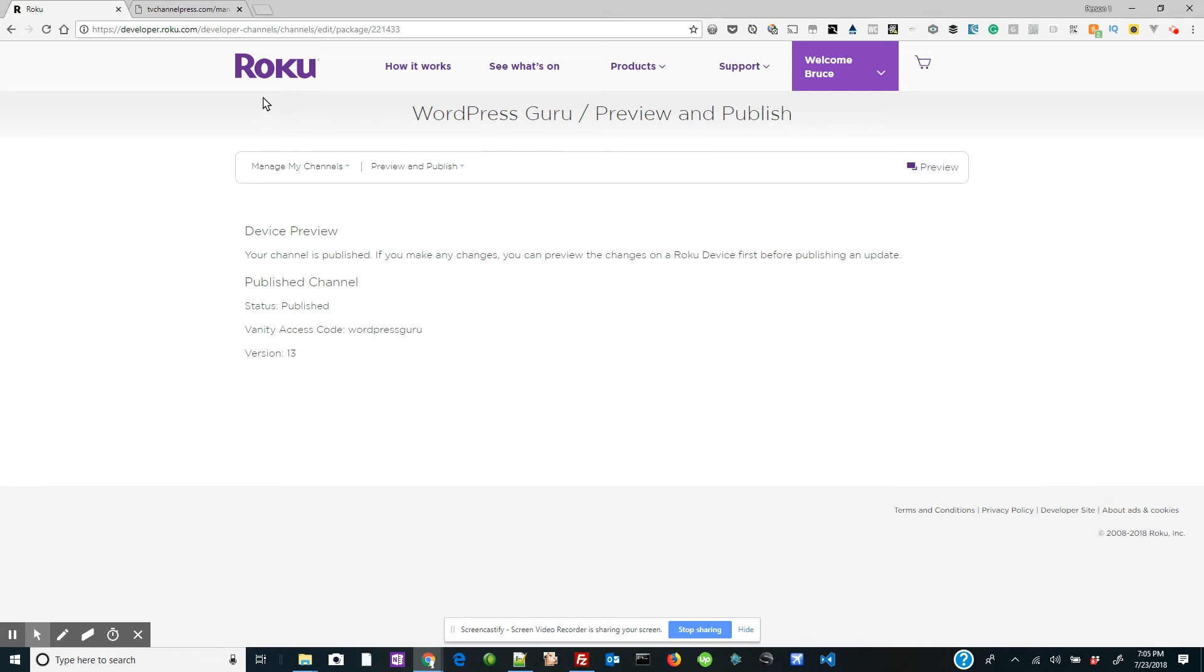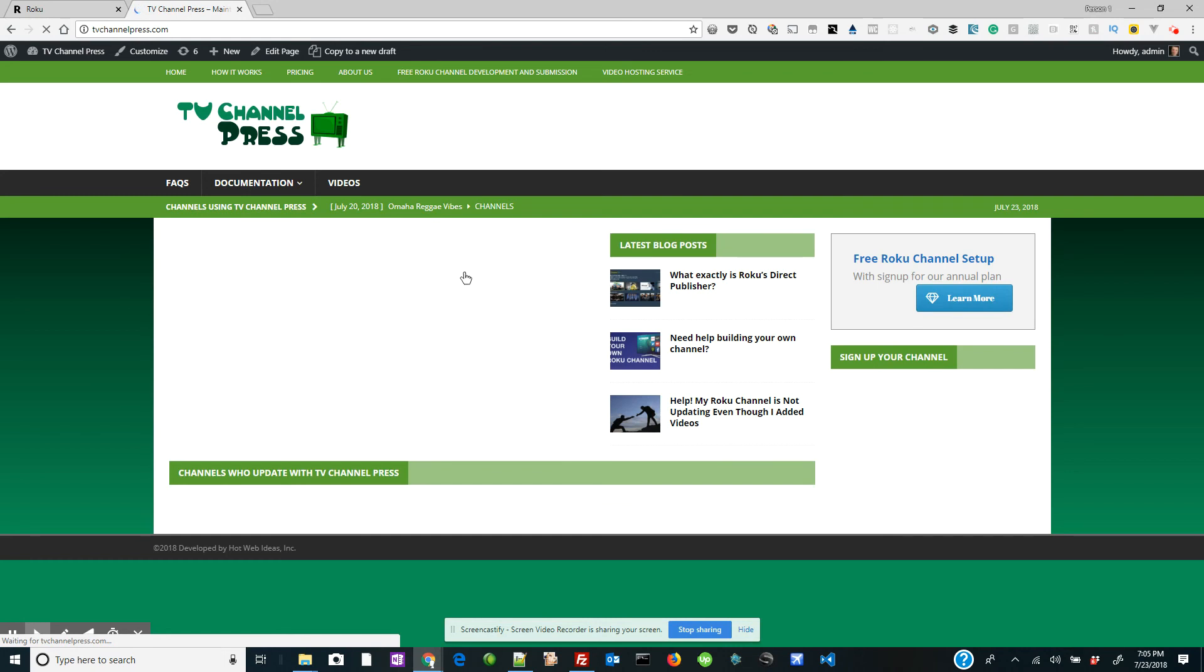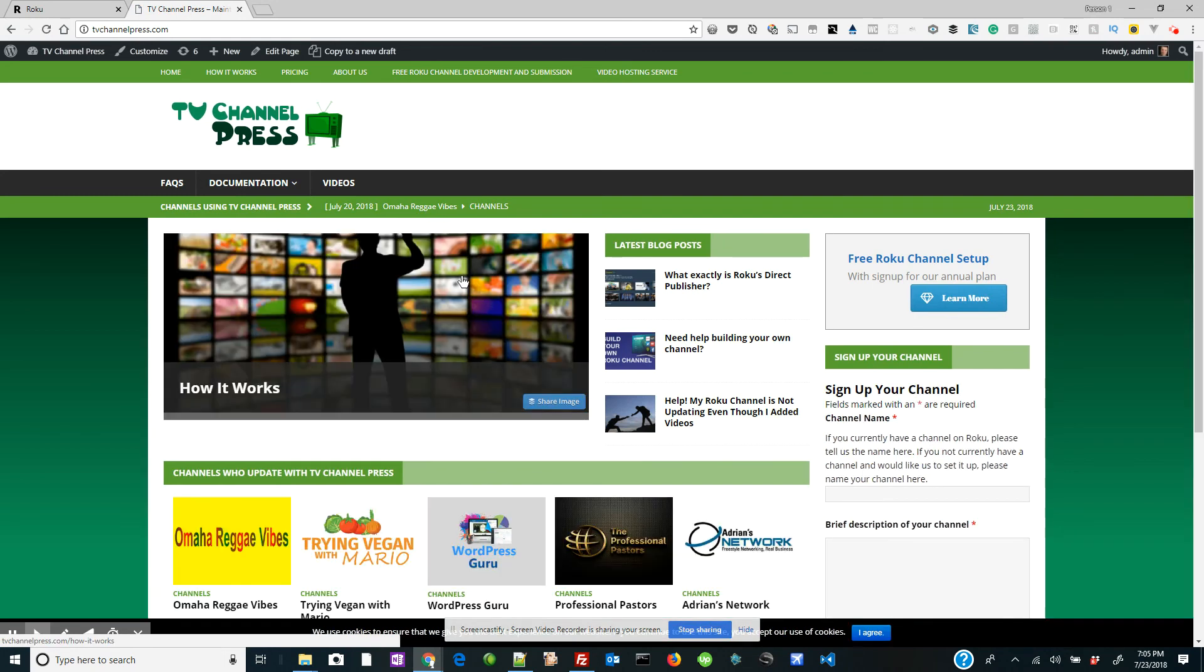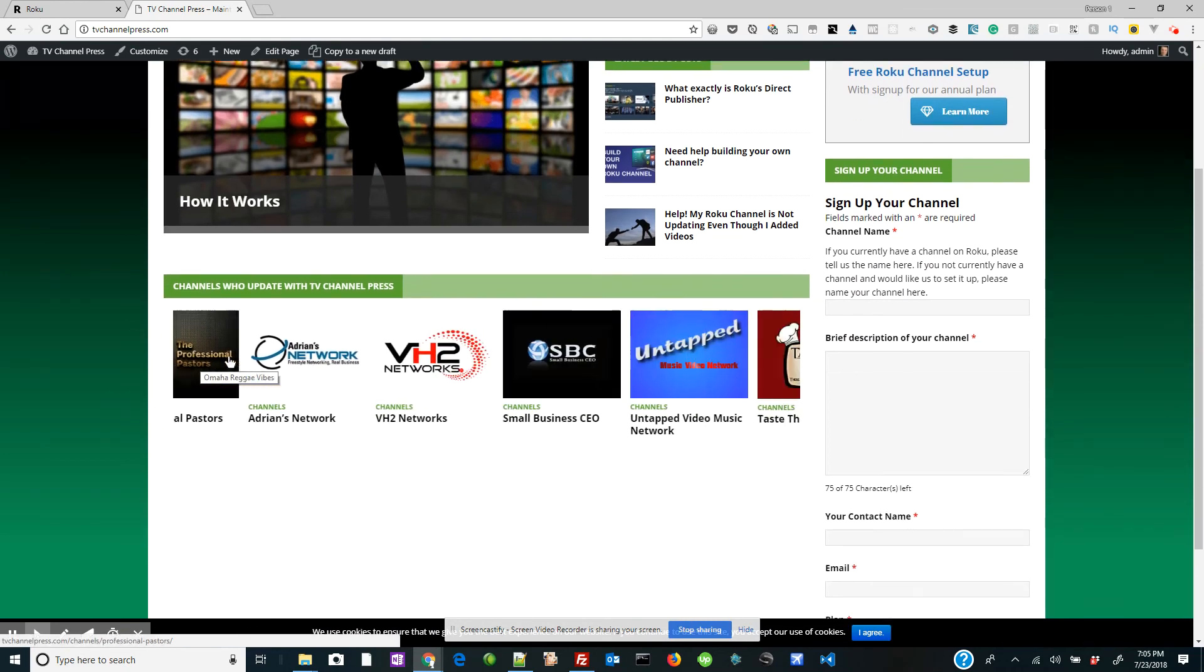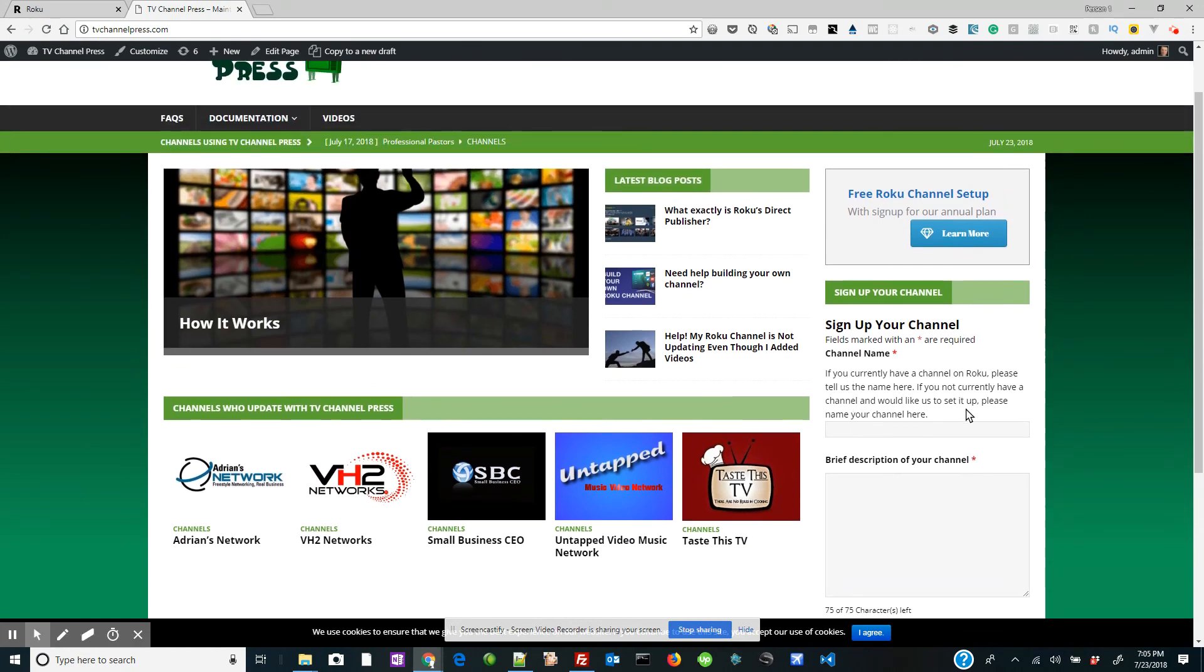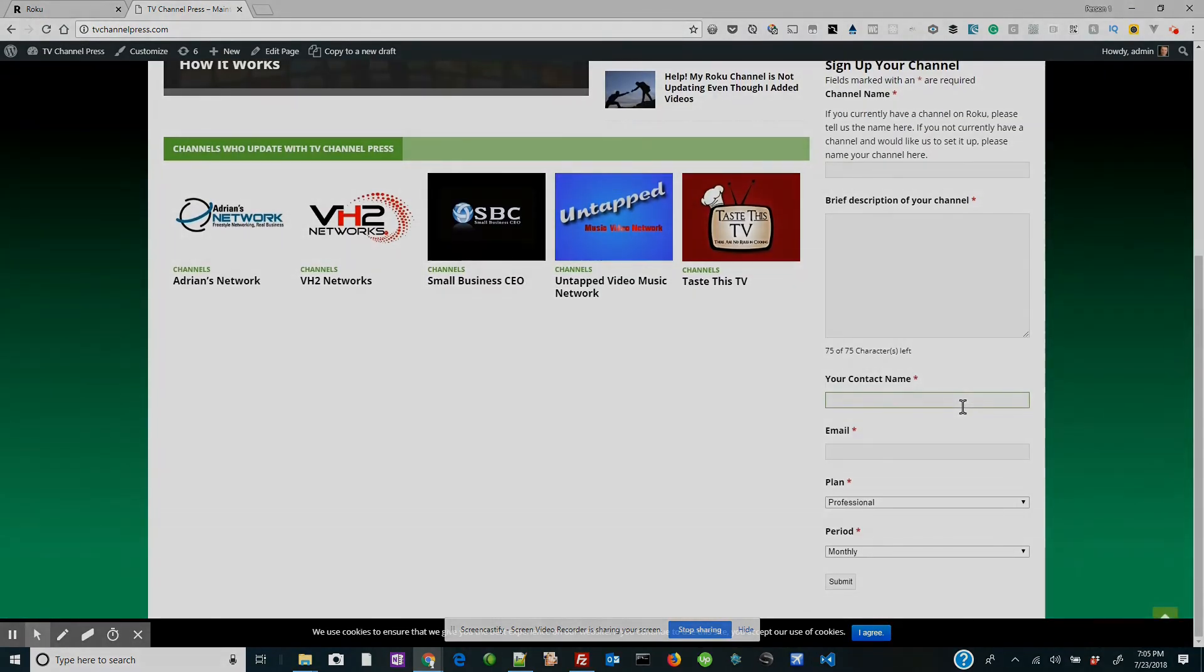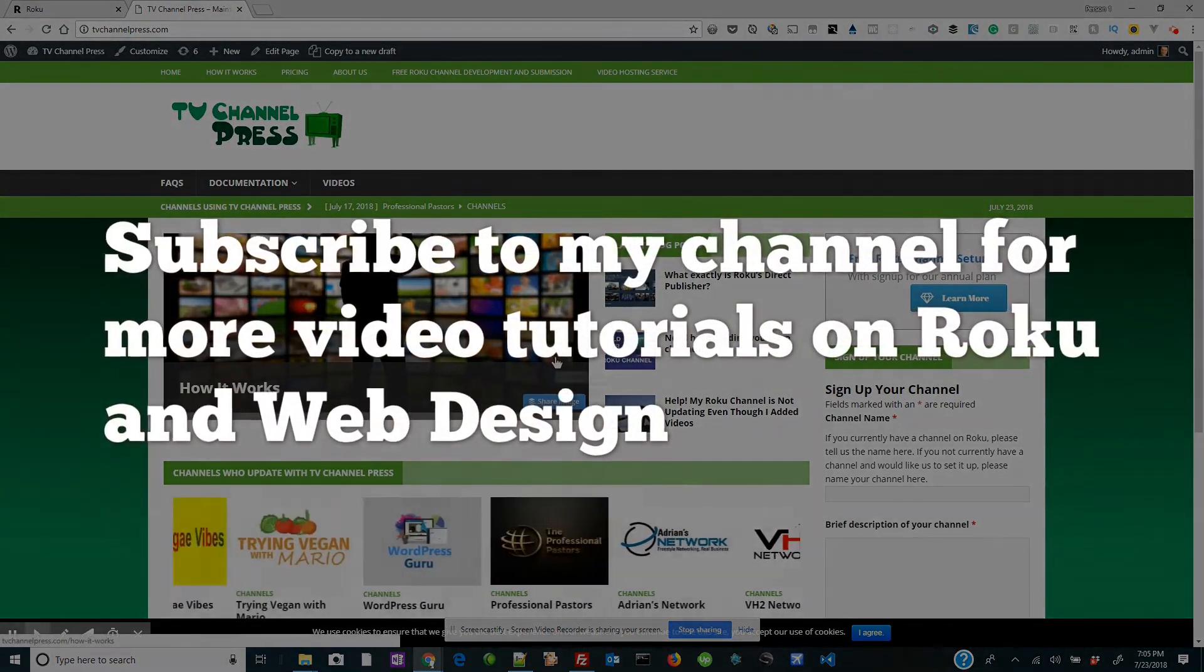If you want more information, you can go to tvchannelpress.com and this website may be redeveloped by the time you see it. You can also look at all of the channels who are using us so far and you can sign up right here. See you in the next video.